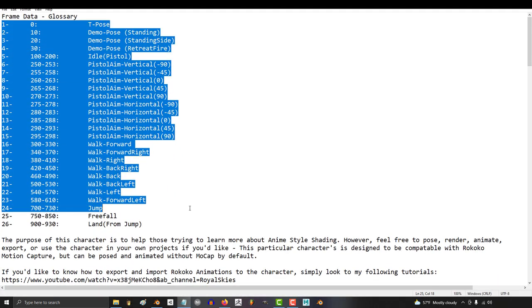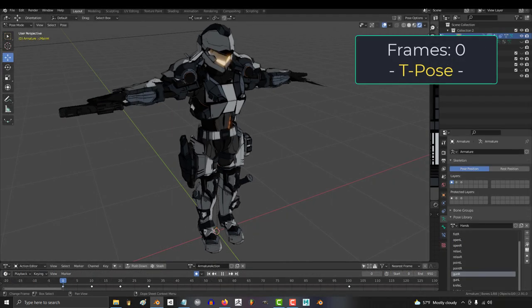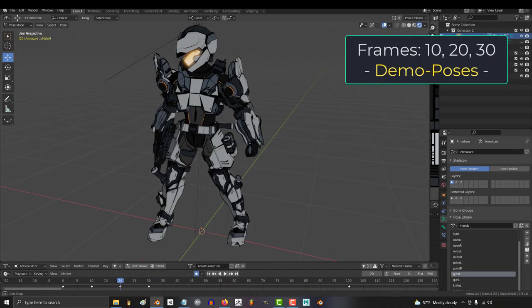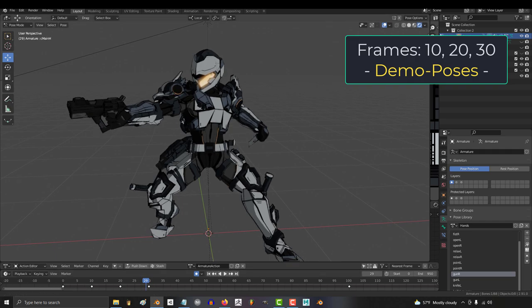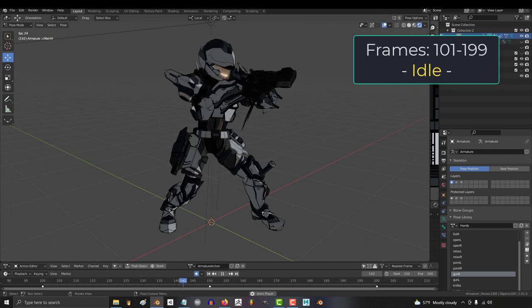You can find a frame data catalog to see the full list of which animations happen on what frame. Frame 0 is the classic default T-pose. Frames 10, 20, and 30 are just demo poses to give you ideas. Frames 100 to 200 is the idle animation that would run when the character is supposed to be standing still.